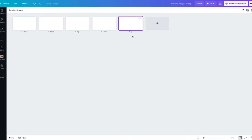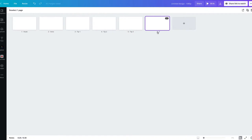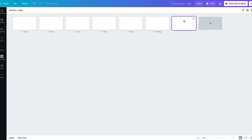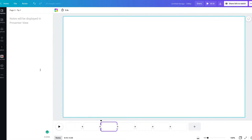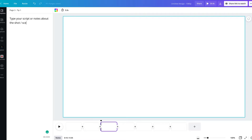I'll start with the hook, then have an intro scene, next is tip number one, then tip number two, tip number three, and then I'll end with my closing and call to action and YouTube cards. From here you can click into one of these empty storyboard frames and click on the notes section, where you can start typing out comments or scripts for each shot or scene.